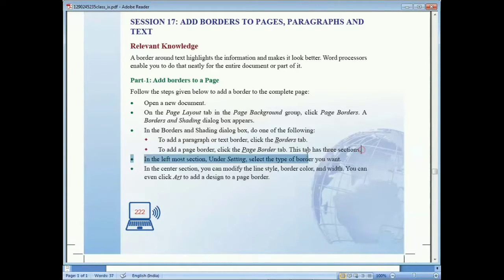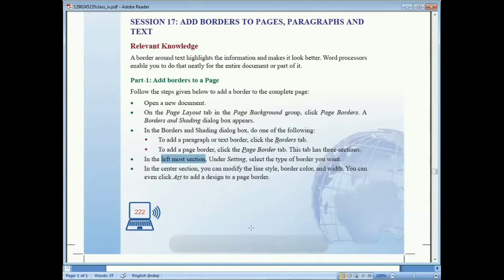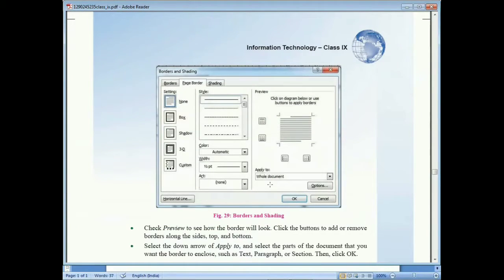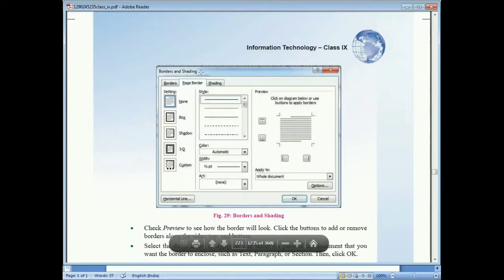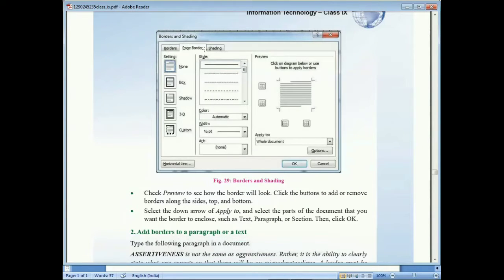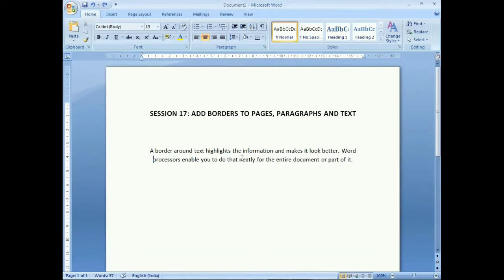The dialog box has three sections. Under Settings, select the type of border you want. In the middle section you can modify the line style, border color, and width. There are three tabs: the Borders tab, the Page Border tab, and the Shading tab. Now let's go to the practical section and come back to the document in Microsoft Word.